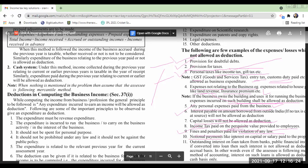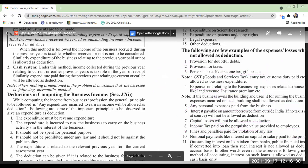Similarly, notional payments like interest on capital and salary paid to the proprietor are also not allowed as deductions. Please remember this.